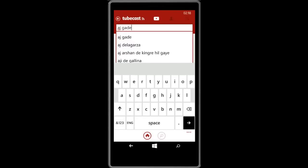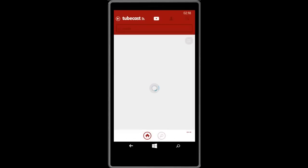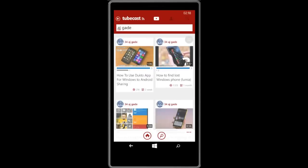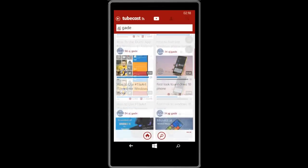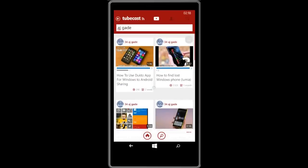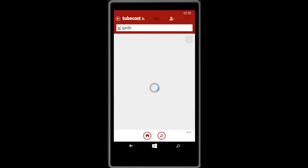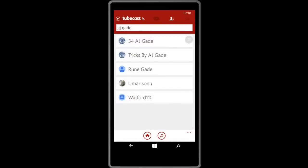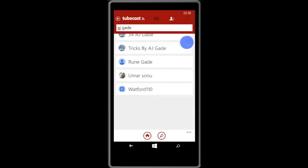And if I want to search any channel, just click on the channel icon. It will show you the channels related to the query that you have typed in the search box.